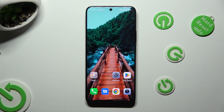Hi, in front of me is Honor Nightlight, and today I would like to show you how you can apply Apple layout on this Android.